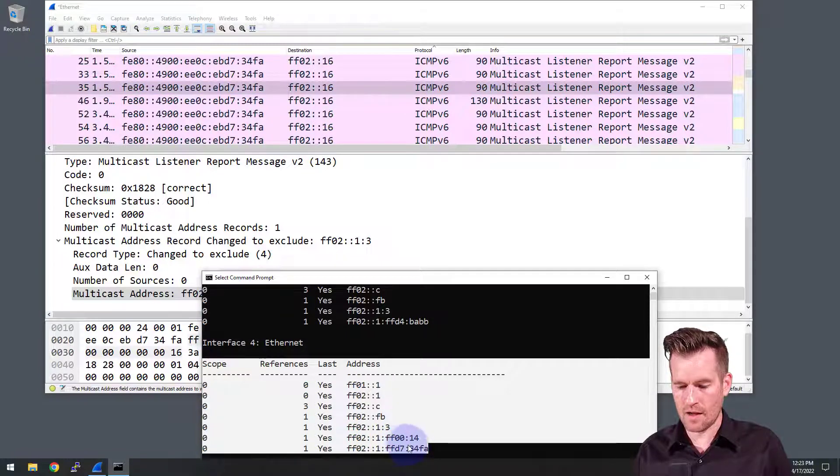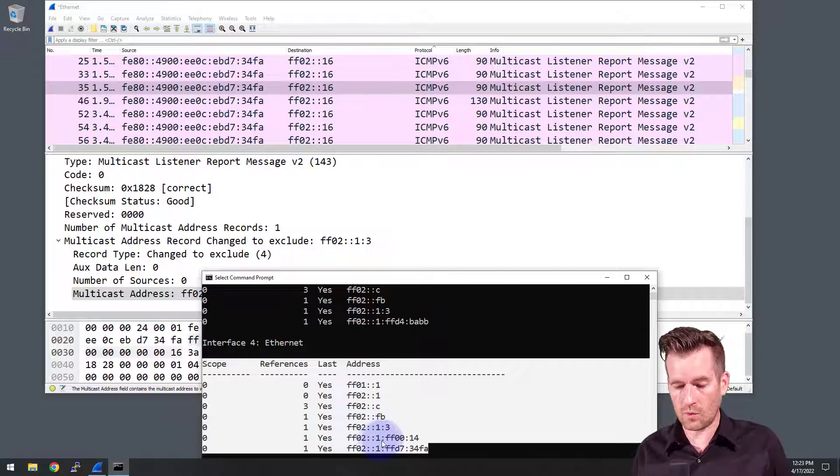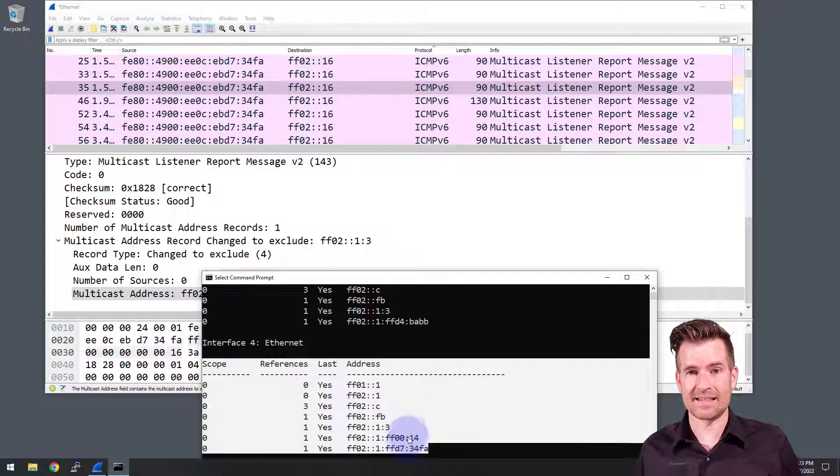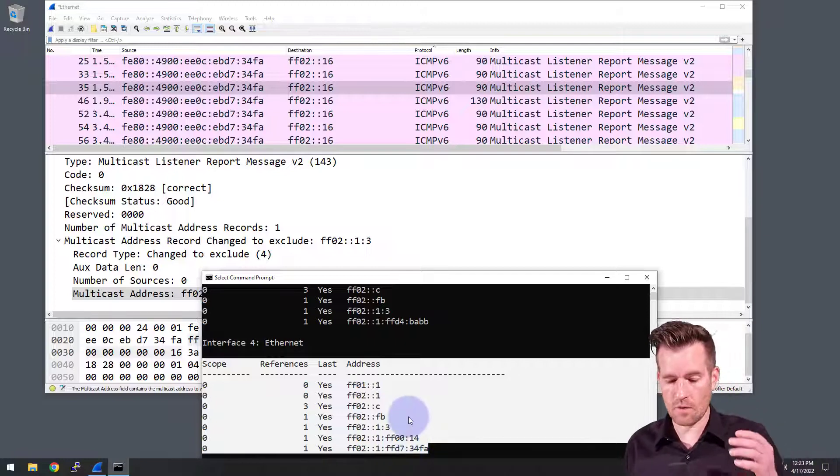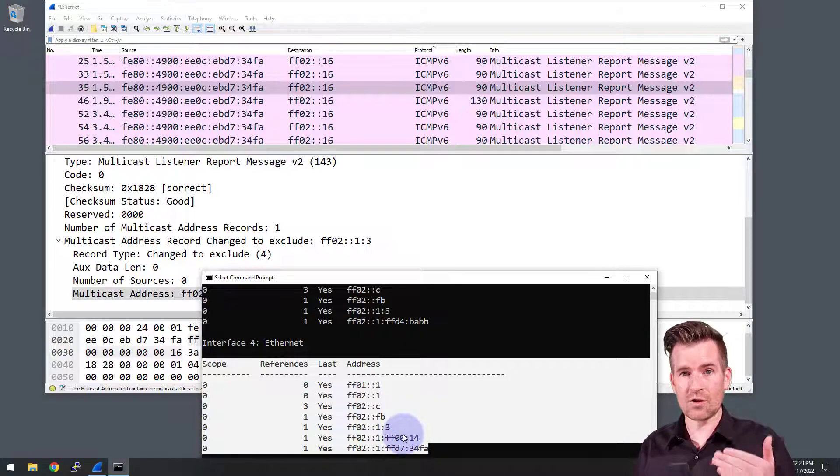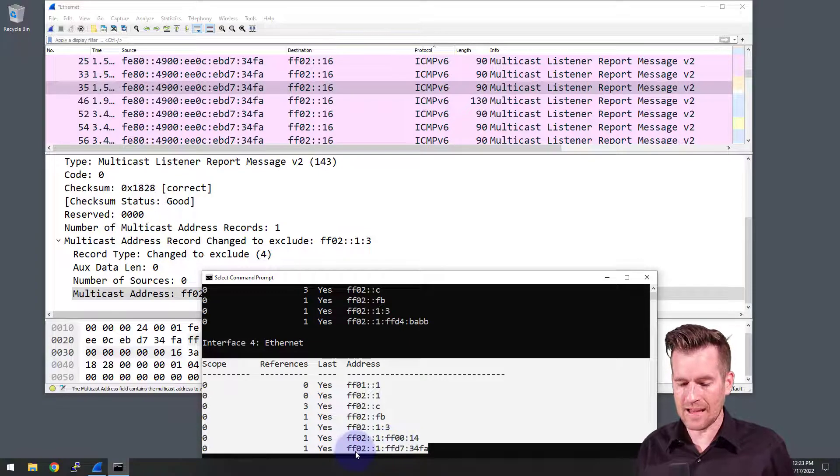Some of the ones that it subscribes to, we got this FF02 colon colon 1 colon FF00 colon 14. That's the solicited node multicast group that's associated with the static IP address that we assigned to it.